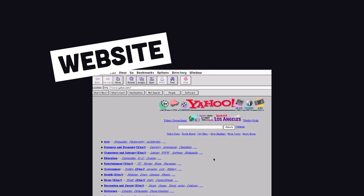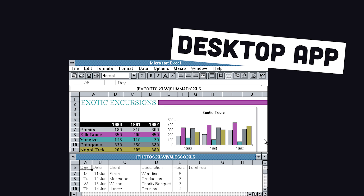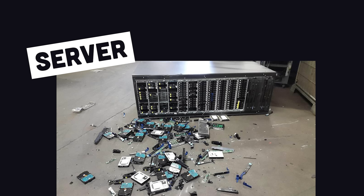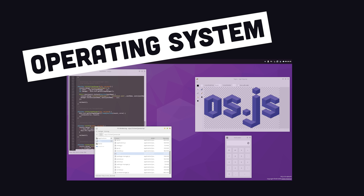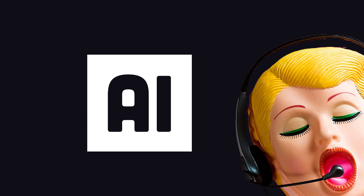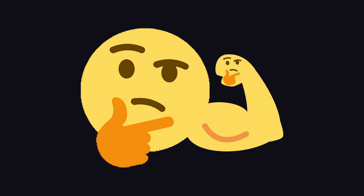By the end of this video, you'll be able to build a website, a mobile app, a desktop app, a server, an operating system, artificial intelligence, and all kinds of other stuff you shouldn't build with it.